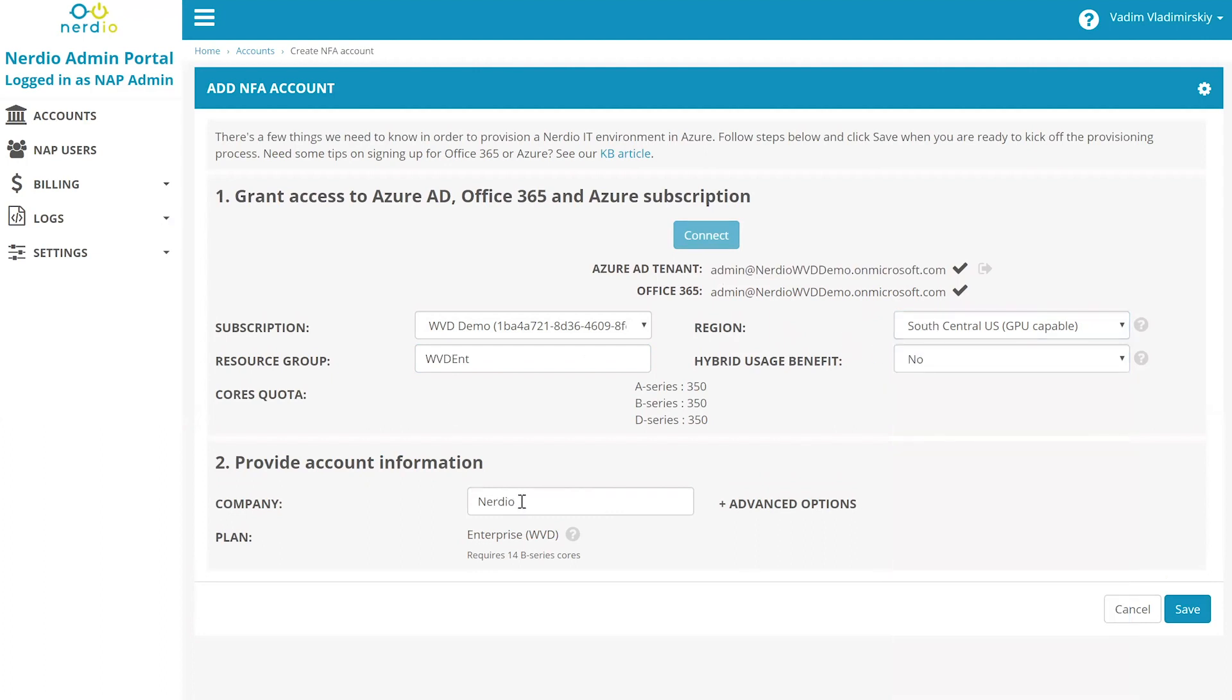Finally, we'll provide a name and click Save. The entire deployment will be ready in just a few hours and be fully configured with Active Directory, optimized Windows 10 multi-session desktop images, FSLogix profiles, and much more.